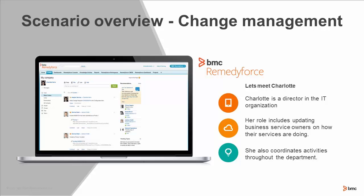She needs to update them on how their services are doing, make sure the activities are happening appropriately, and really takes care of that liaison role. So she's going to figure heavily in our scenario today.